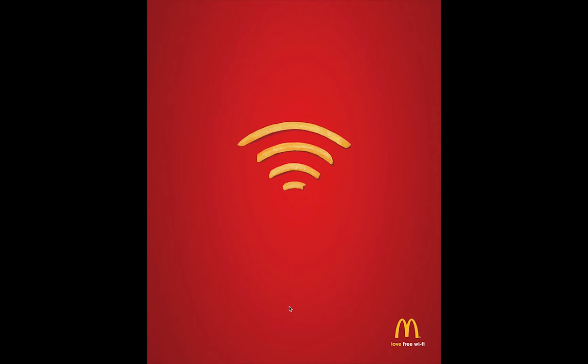If we look at this example here, you'll notice these fries that are in the shape of the Wi-Fi symbol. This is our focal point because it's the only piece that's yellow other than the logo down here on the bottom right.